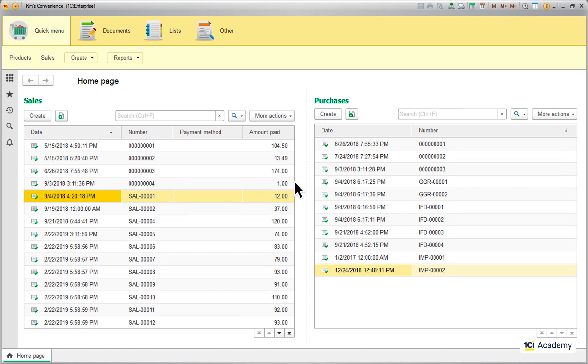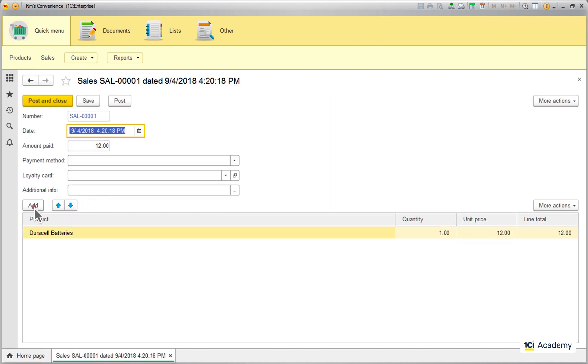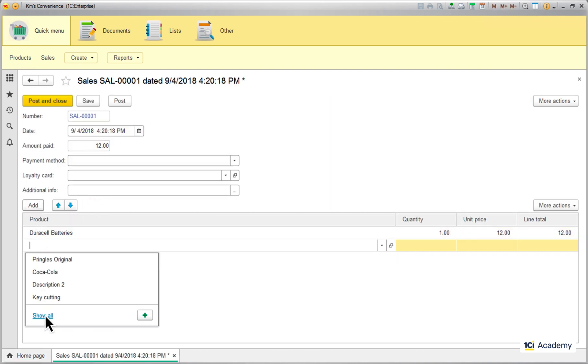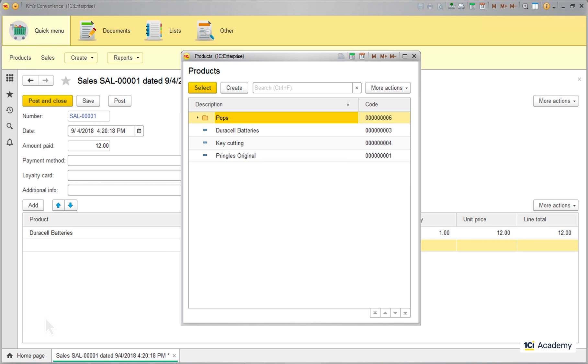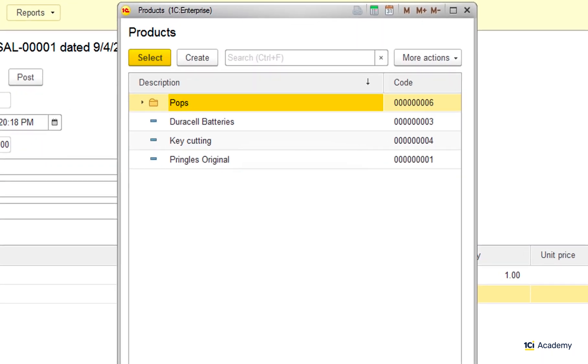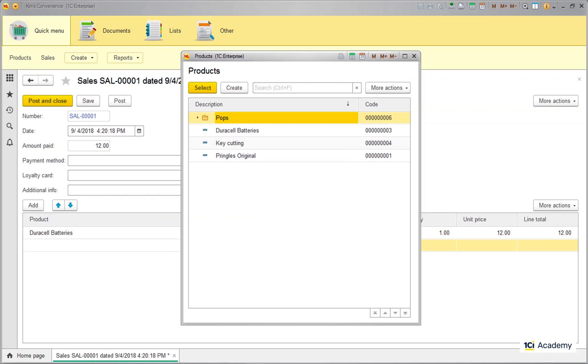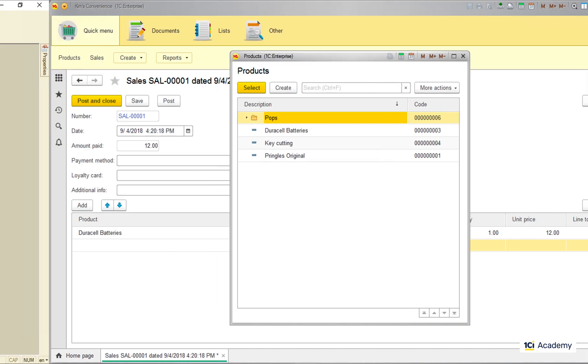So here is a task for us. Every time I select a product for a sales document, I can open this choice form to look up the product I need. What I'm missing here is the amount of the product I have currently left. So let's fix it using the dynamic list settings, shall we?